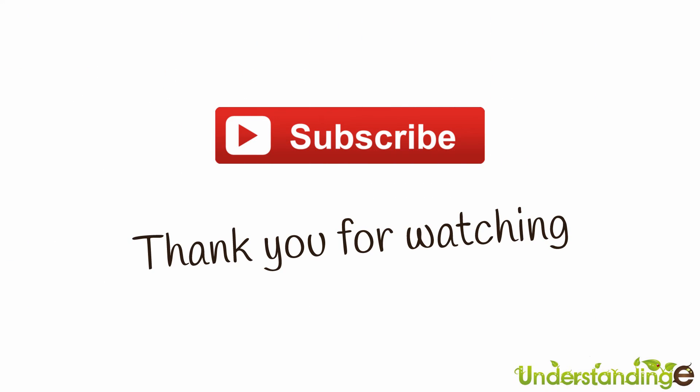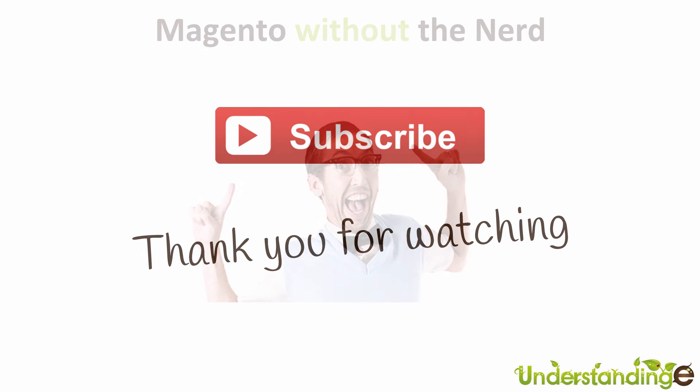So from myself Matt and me Dave, we hope that you found this video tutorial helpful. If you have, then let us know by leaving a thumbs up on this video below or subscribing to our YouTube channel.